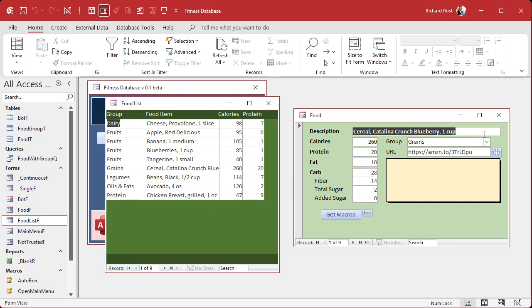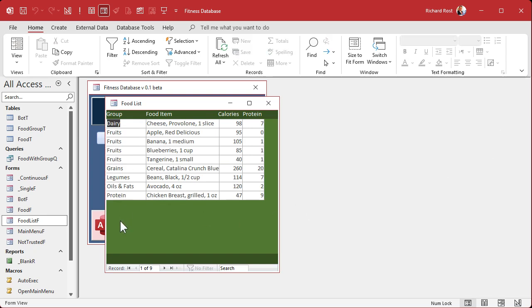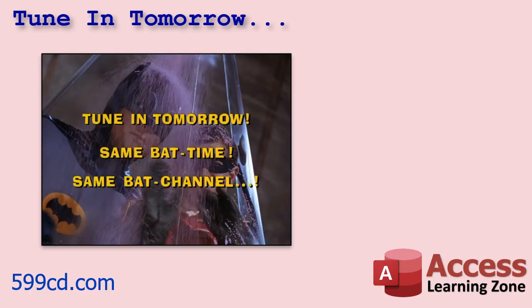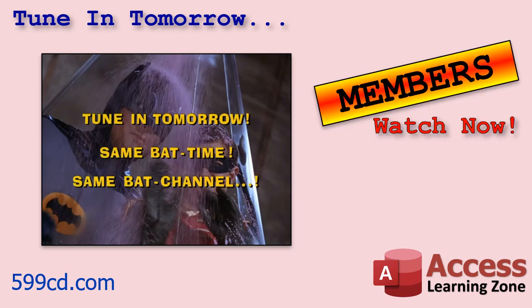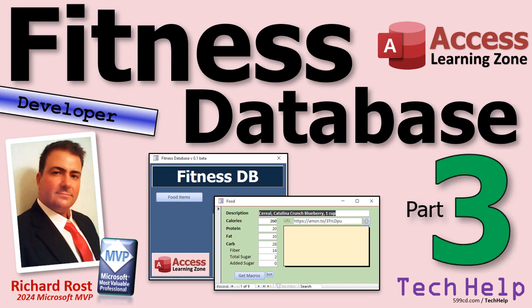Save it, close it, and from the main menu open the food list — there it is. You can see all your items. Now we need a way from the list to open a record — I like a double-click event for that. We'll cover that, plus adding an Add button and some other stuff, in tomorrow's video. So tune in tomorrow, same bat time same bat channel, and members can watch it right now since I'm going to keep recording tonight.